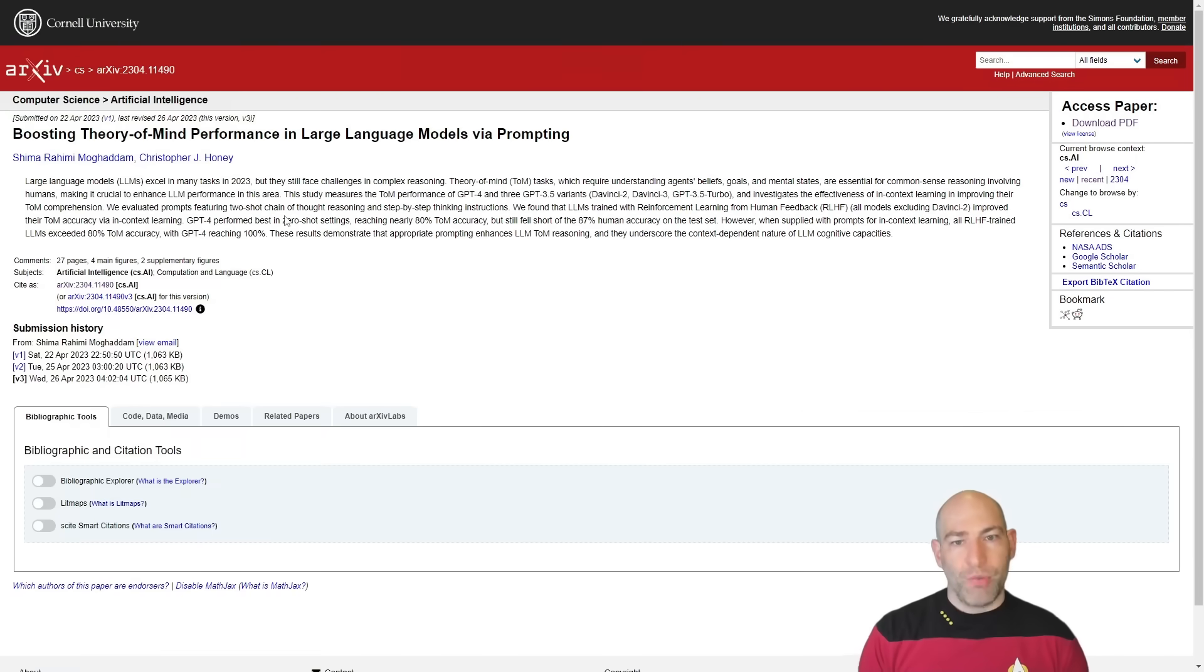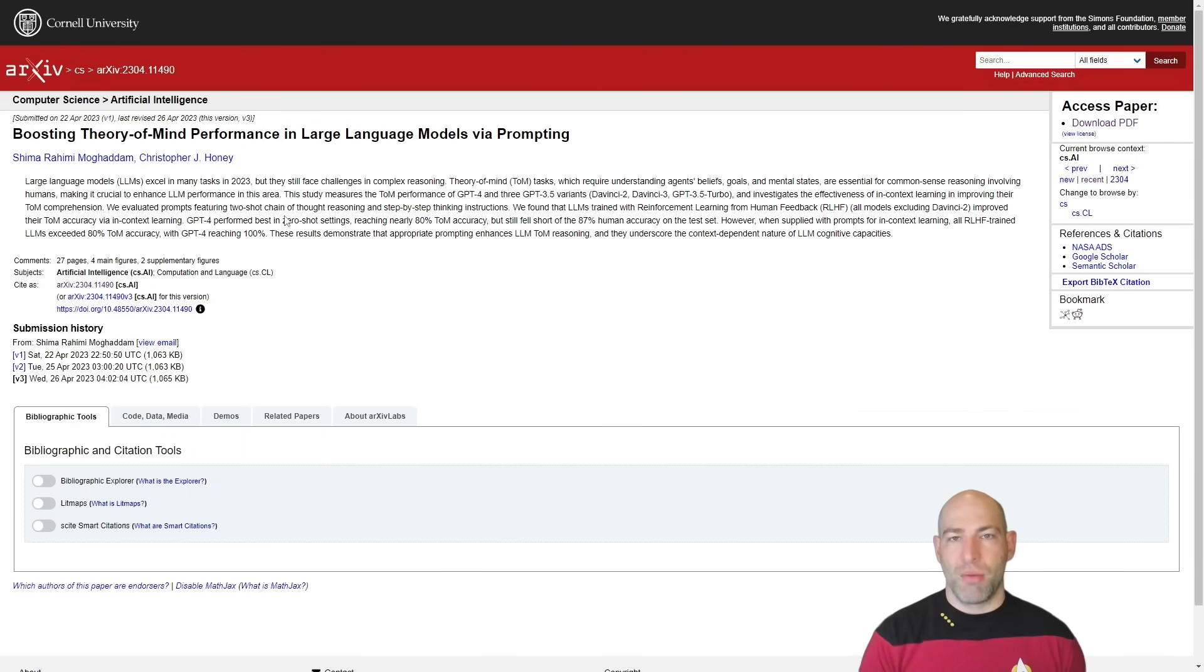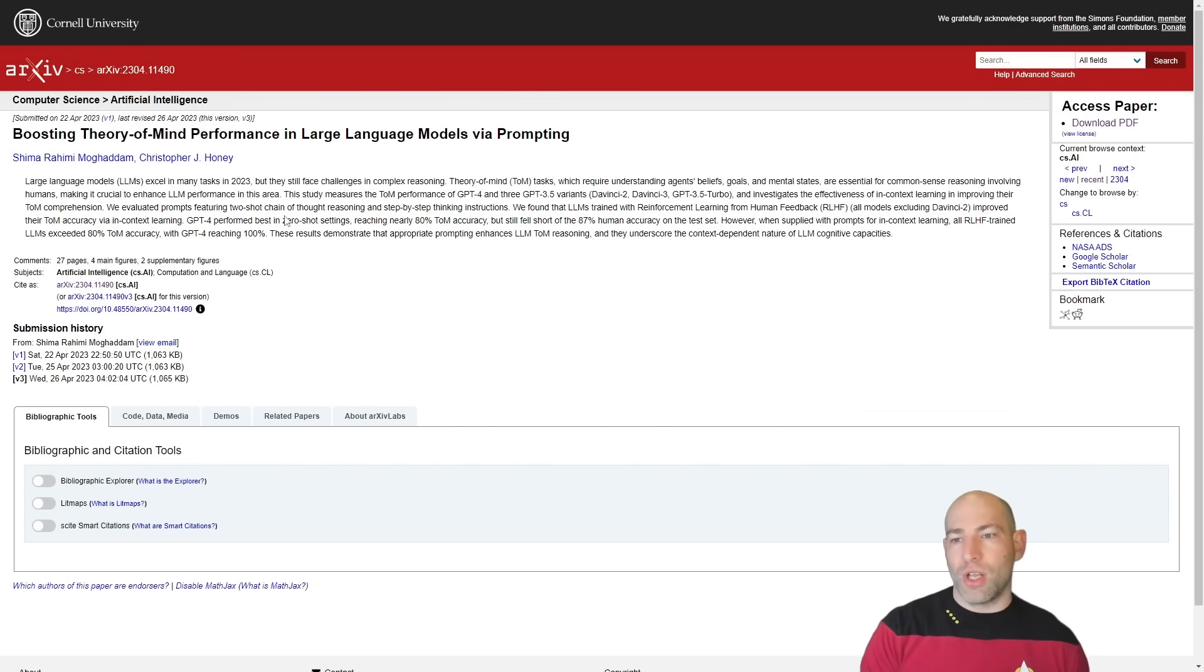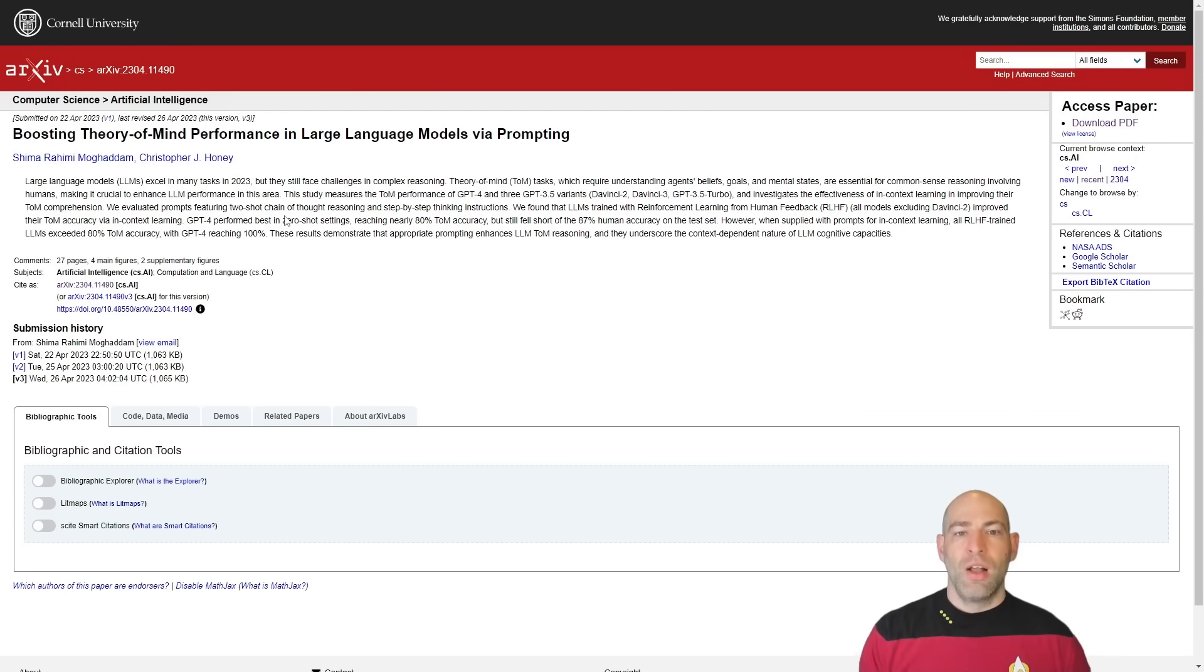Likewise, language models, we train them on text that, by and large, humans wrote and that is comprehensible to humans. And so it's no surprise that a mathematical model is able to eventually generate text that we find useful, meaningful, and so on.